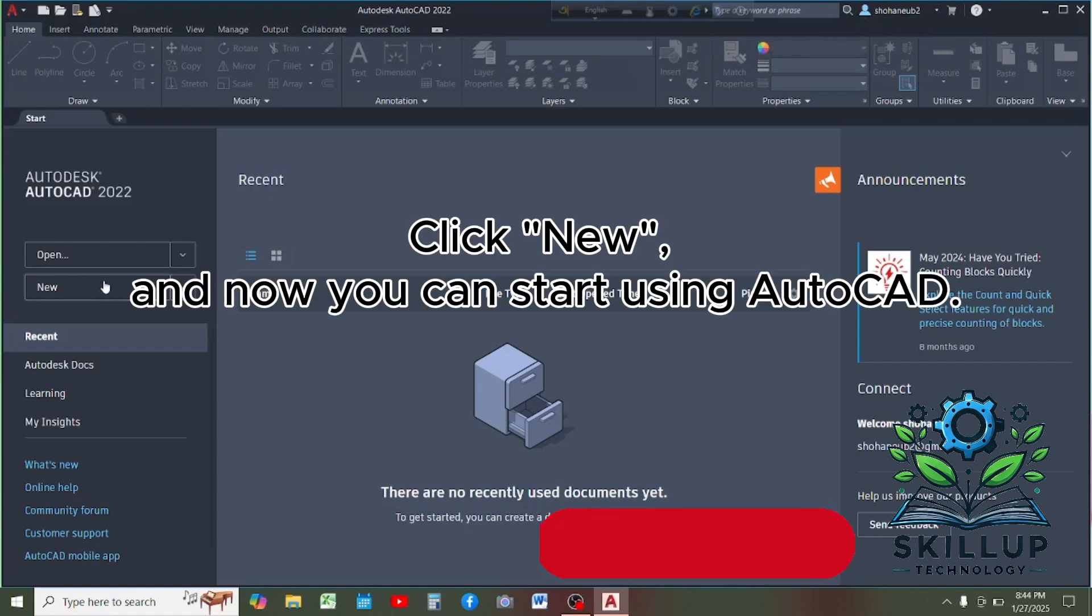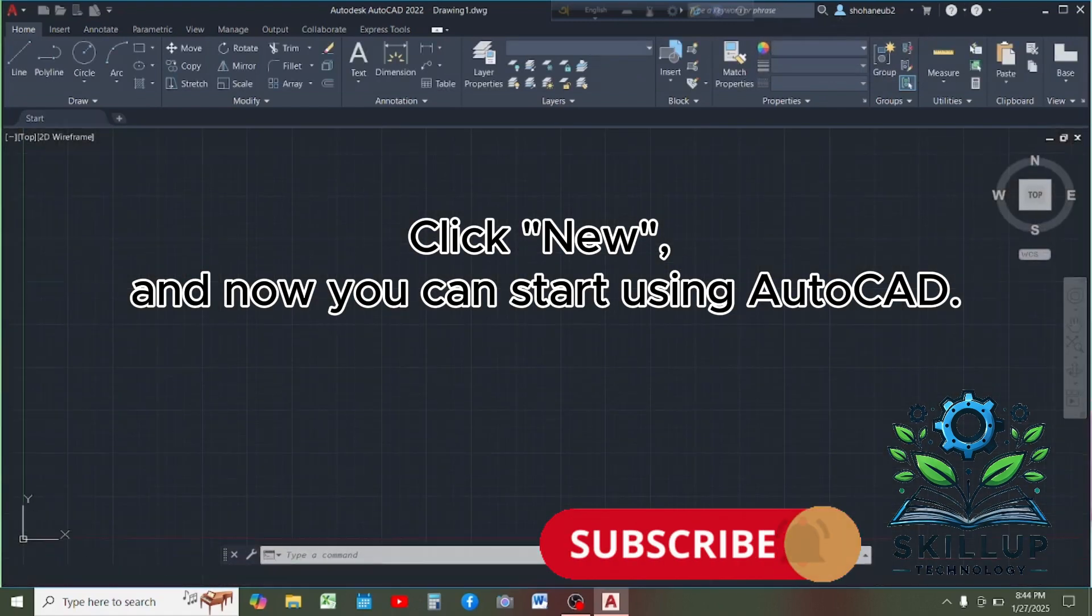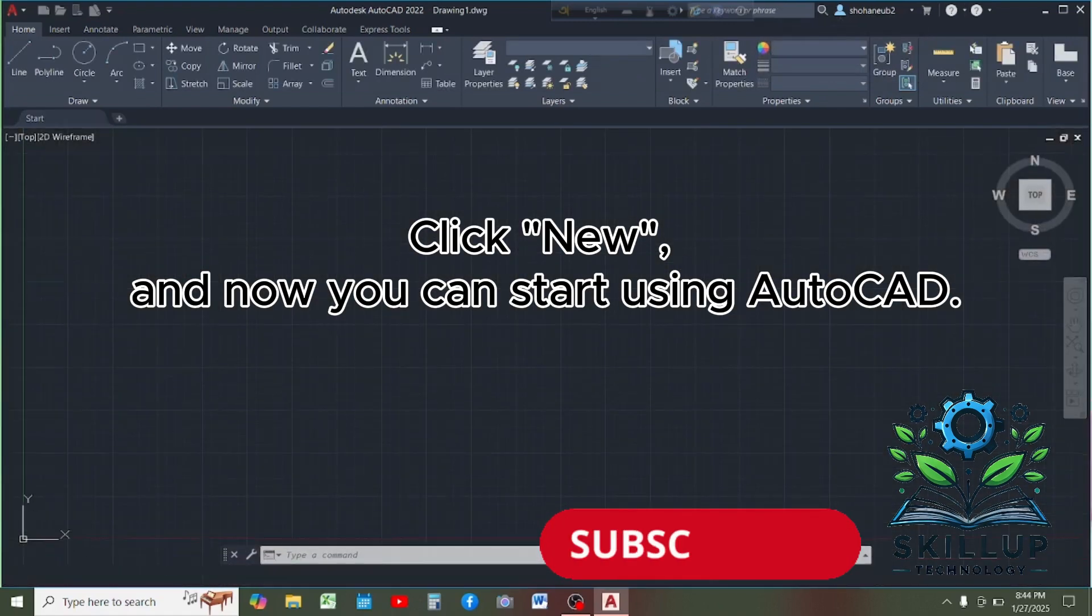Click new and now you can start using AutoCAD.